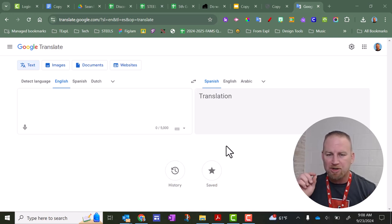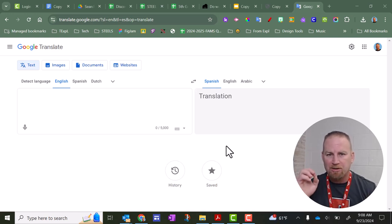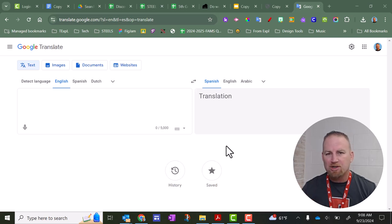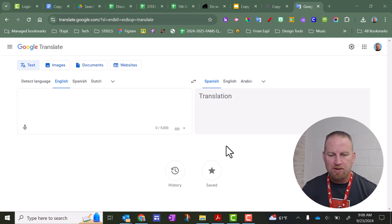You just have to make sure you do File, Download, and you download as a PowerPoint. You got to make sure that the PowerPoint is less than 10 megabytes also.